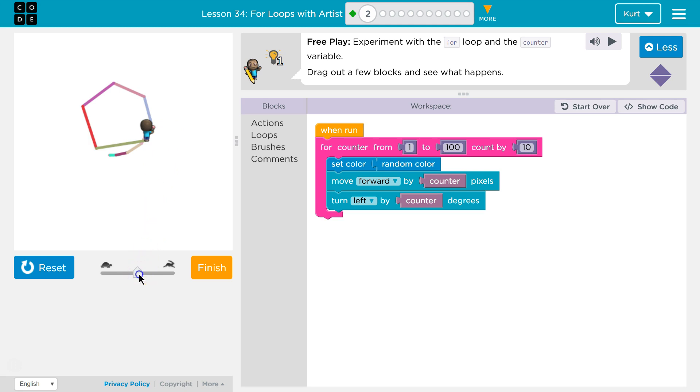Okay, I find that very entertaining. So it's 1 to 100, and it counts up by 10. Okay.